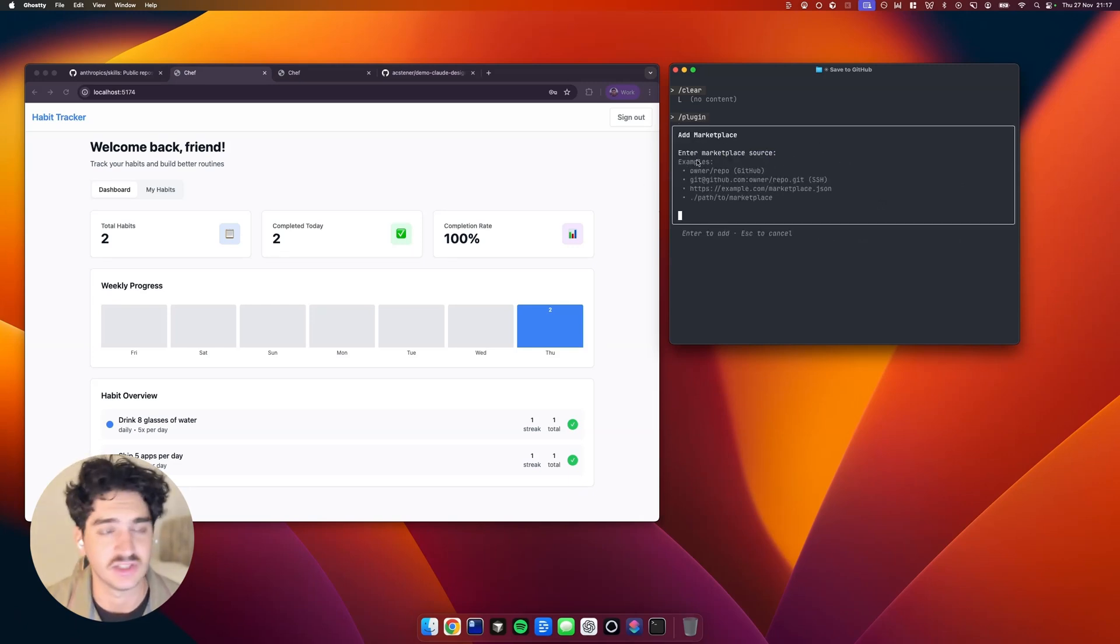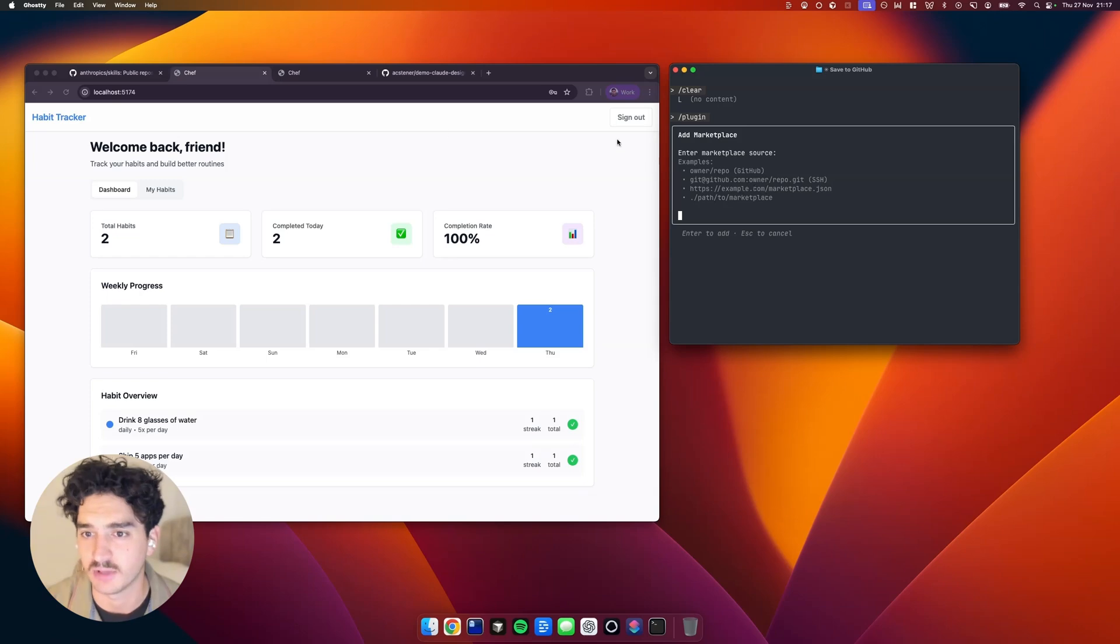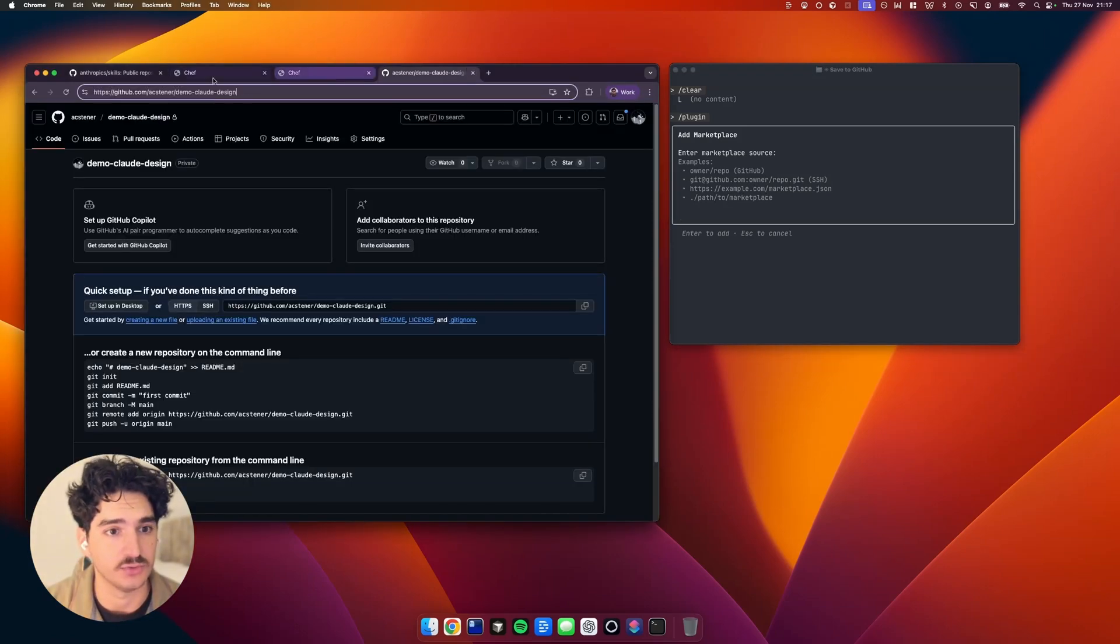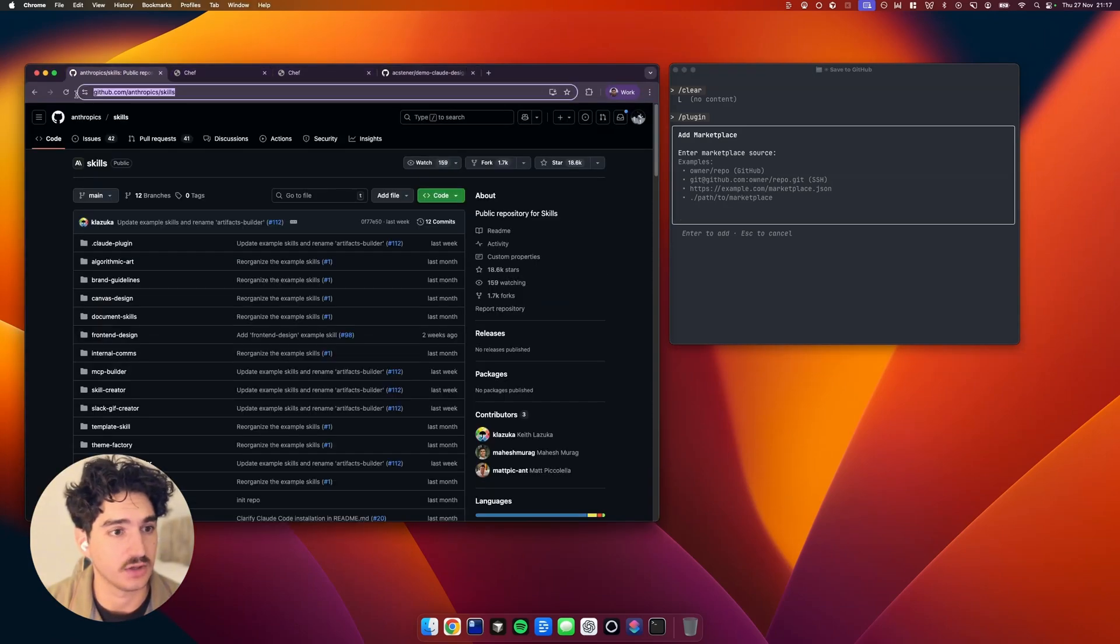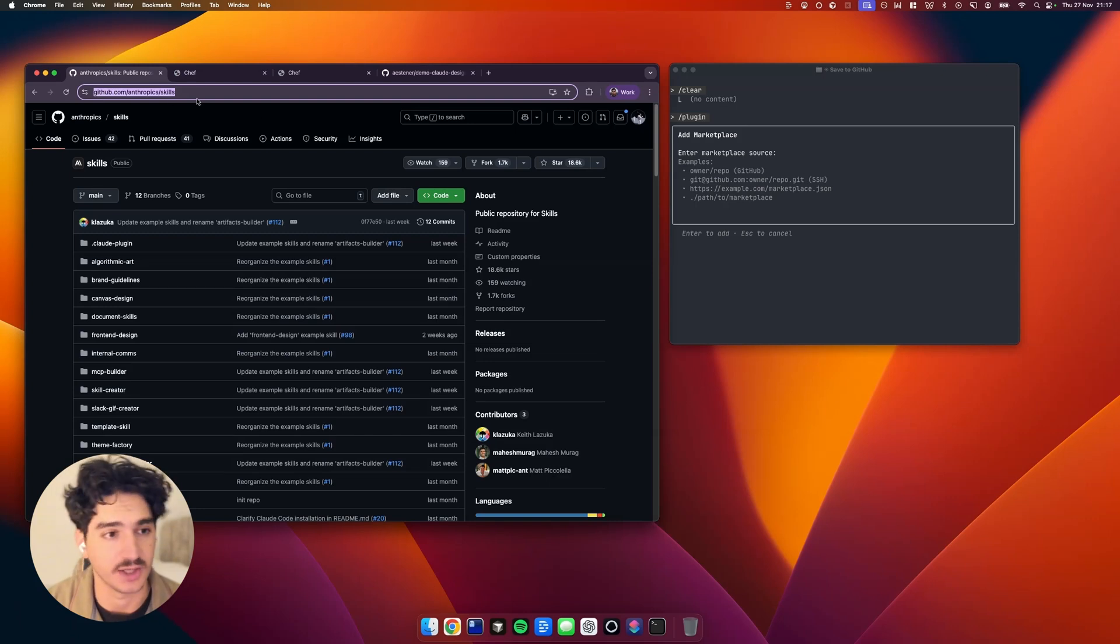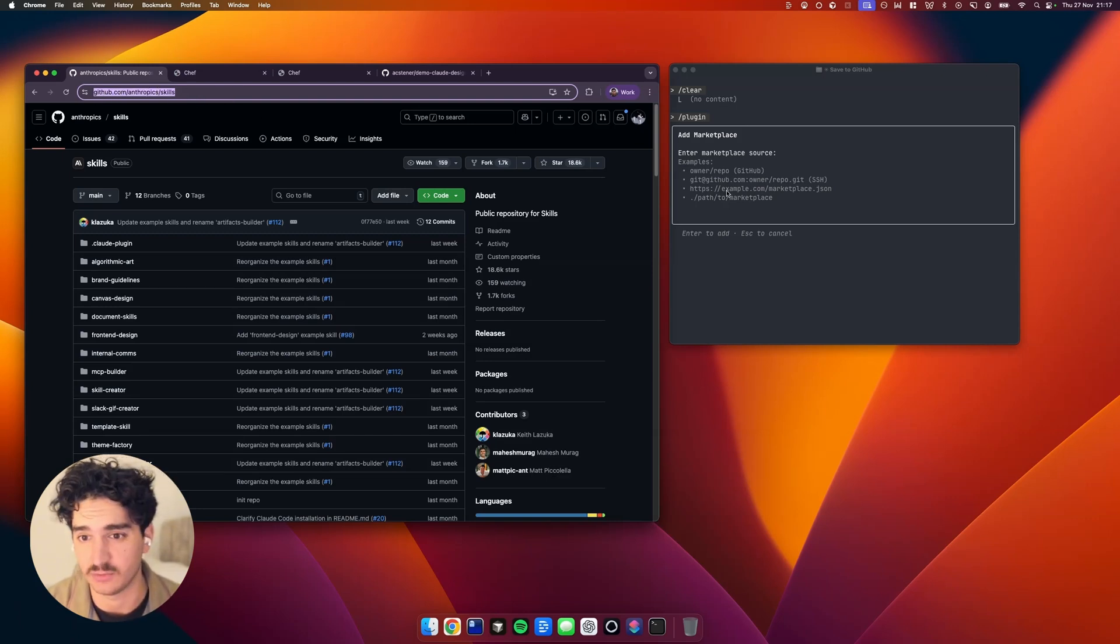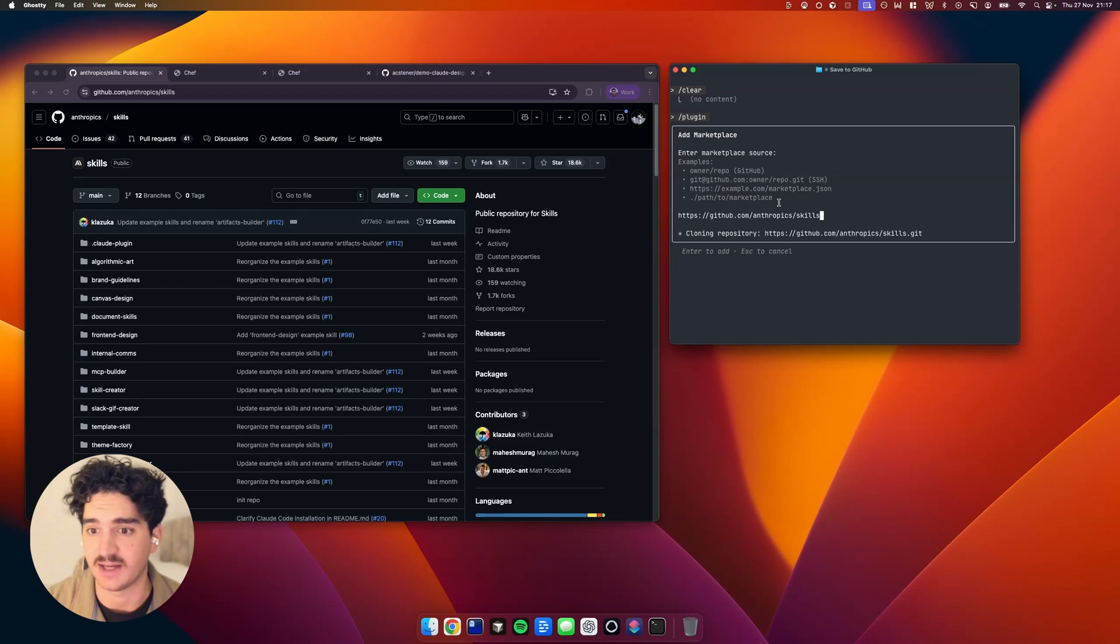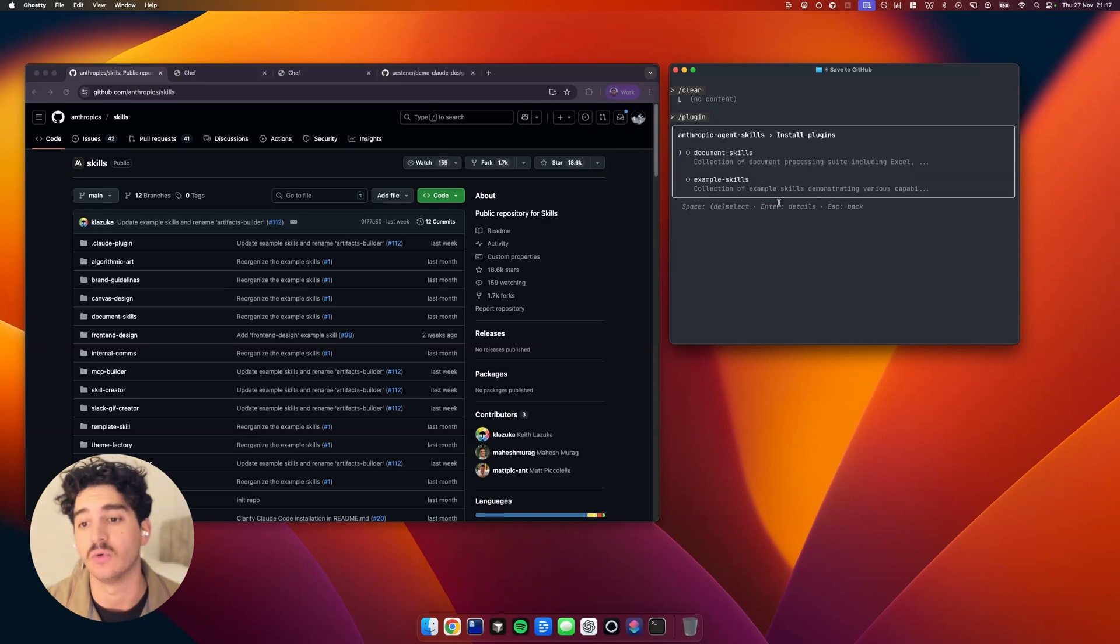And then as you can see, it's asking for a GitHub link or some other sources. So if you come to this repo here, and I'll include a link to this, github.com/anthropic/skills. And then you're going to paste that in there, and it will install those skills.